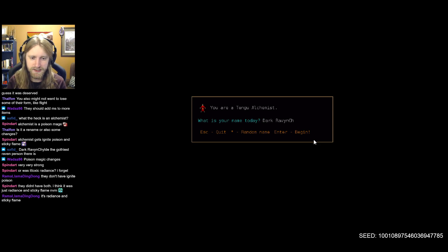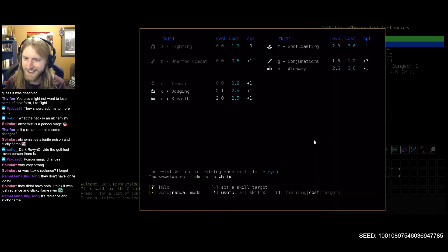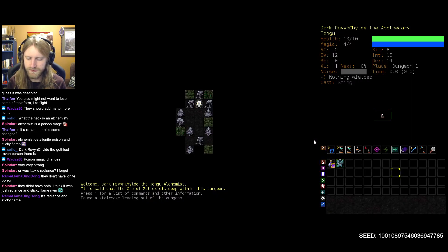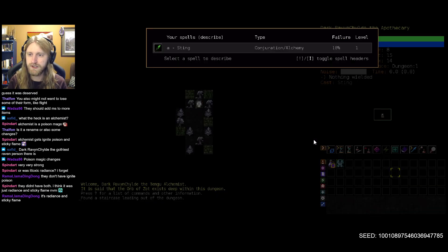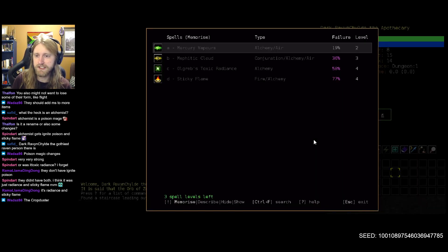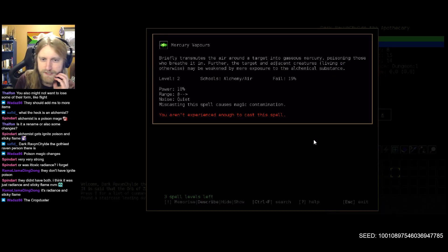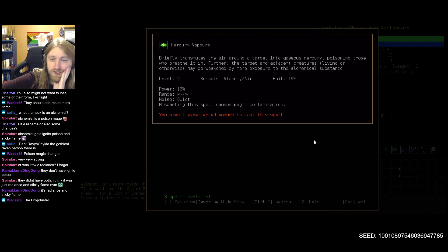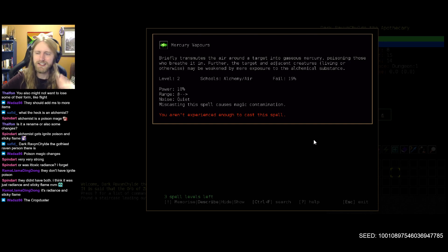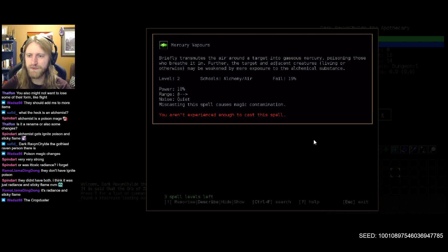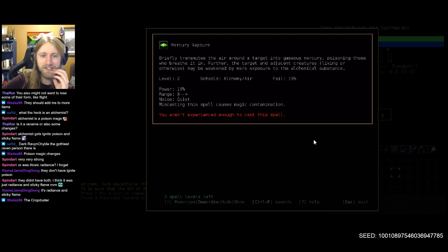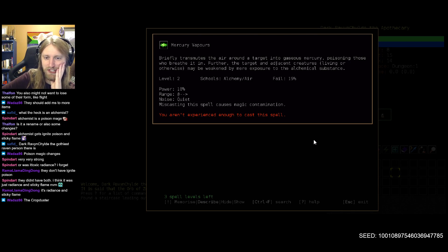Let's do a quick little looky loo here shall we, or sorry alchemy, they did change the skill looks like as well, minus one, that's not too bad. They don't have ignite poison, okay makes sense because that is the wombo combo of my dreams and basically carries you past S branches. They didn't have both, you think it was just radiance and sticky flame reminder, okay cool.